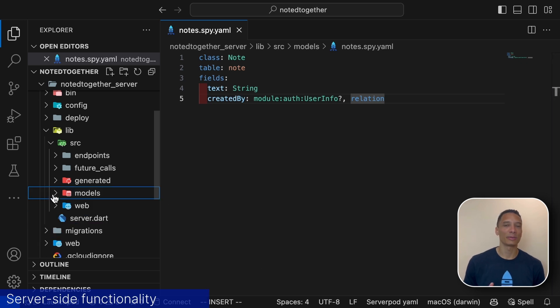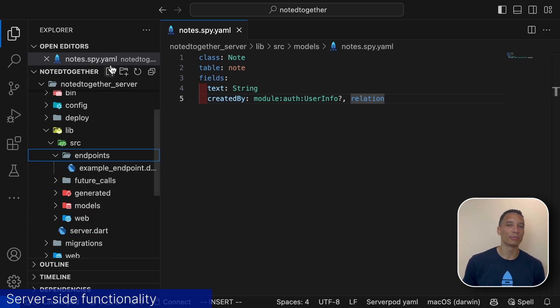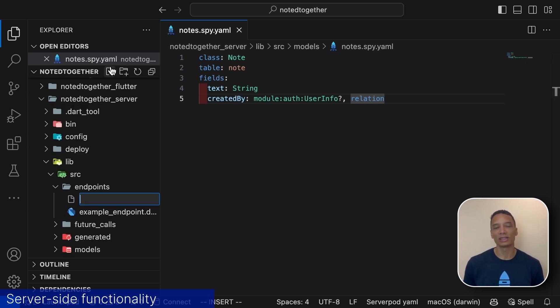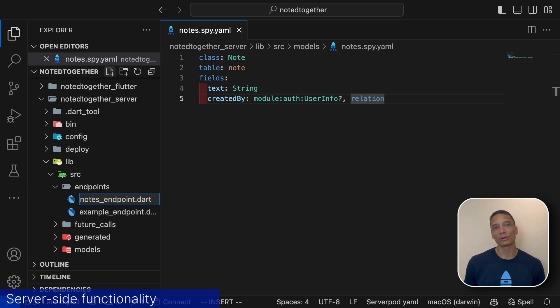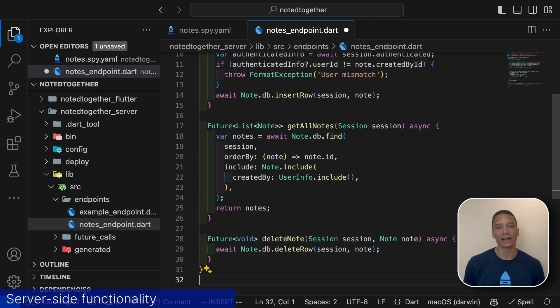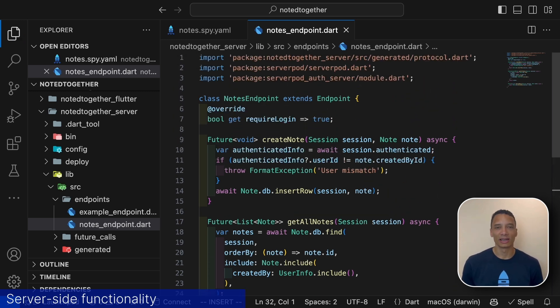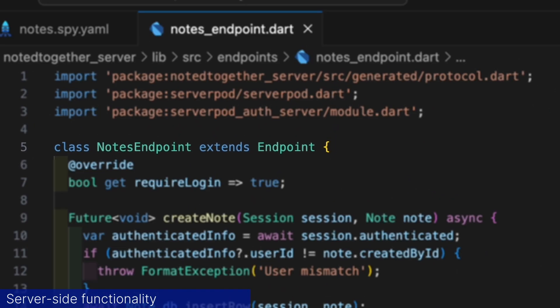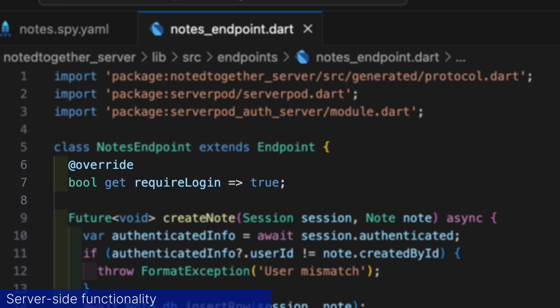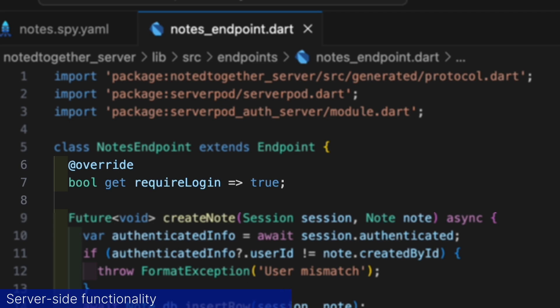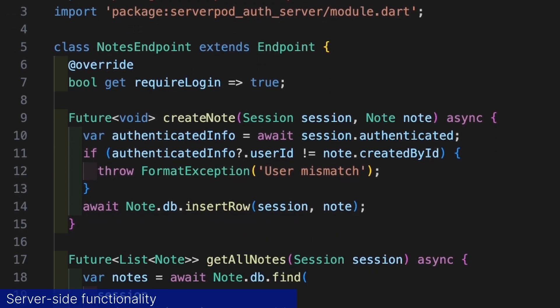Next we set up an endpoint with methods to read and write notes. Endpoints act as a connection point to our server and the methods defined can then be called from the app. Here we are creating a new endpoint called nodes endpoint. Let's walk through the file. The endpoint extends the endpoint class. This informs the ServerPod generate command that we have defined a new endpoint. As we want to restrict this endpoint to users that have signed in, we override the required login property to return true. Now any unauthenticated request to these endpoints will be rejected.